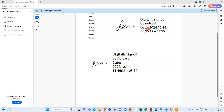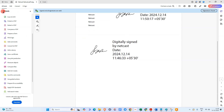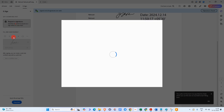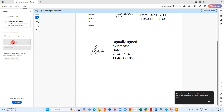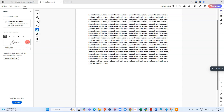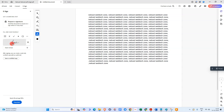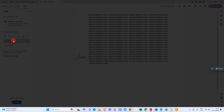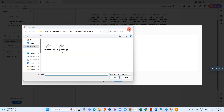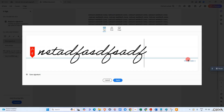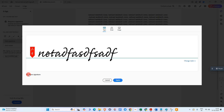The next method: you can simply sign or draw your signature. Go to the E-Signature option. Click on Add Signature and a pop-up window will open. Here you can simply type your signature like this.